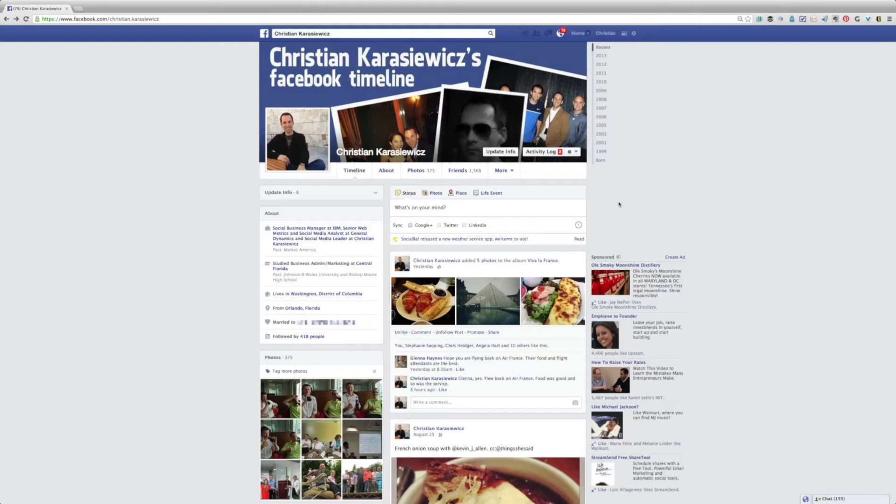Now, while this only works for Facebook profiles at the moment, it's really easy to create a shared photo album.